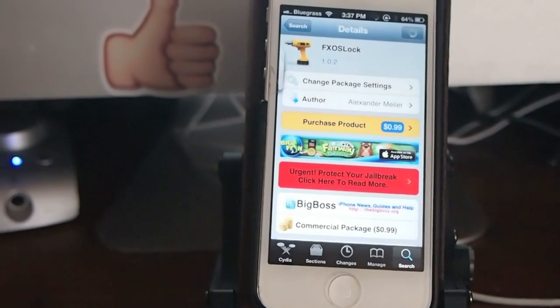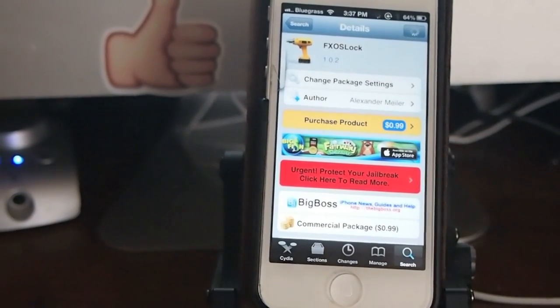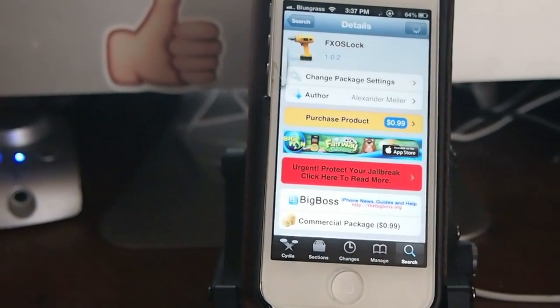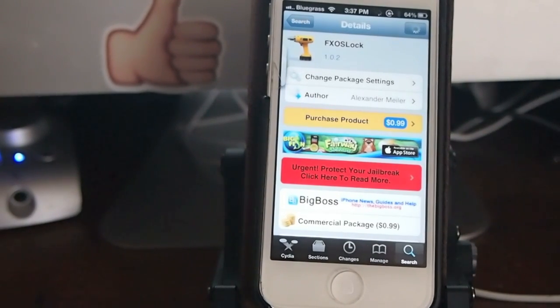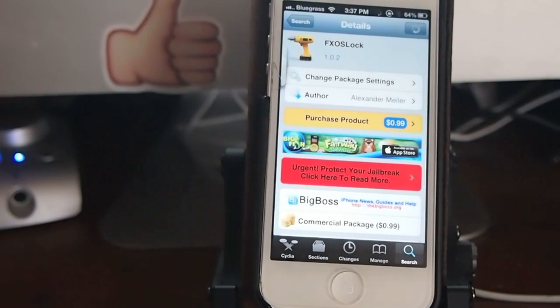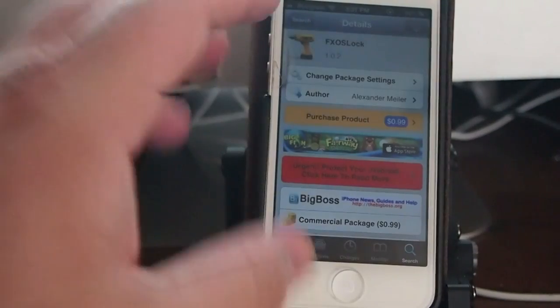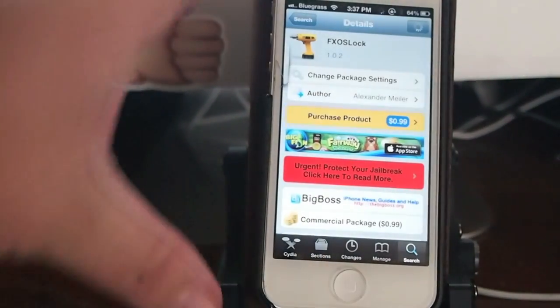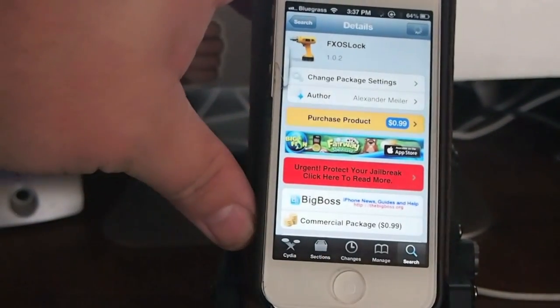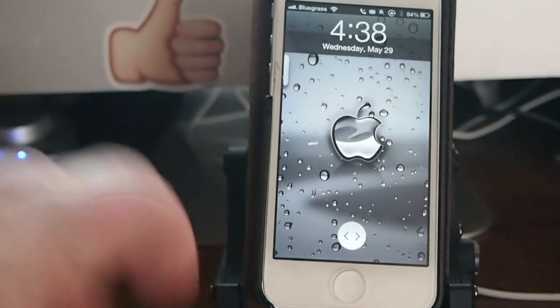The first one you see here on the screen is called FXOS Lock. It is available in the Big Boss repo for 99 cents and it's a very simple tweak but yet offers some pretty cool effects.